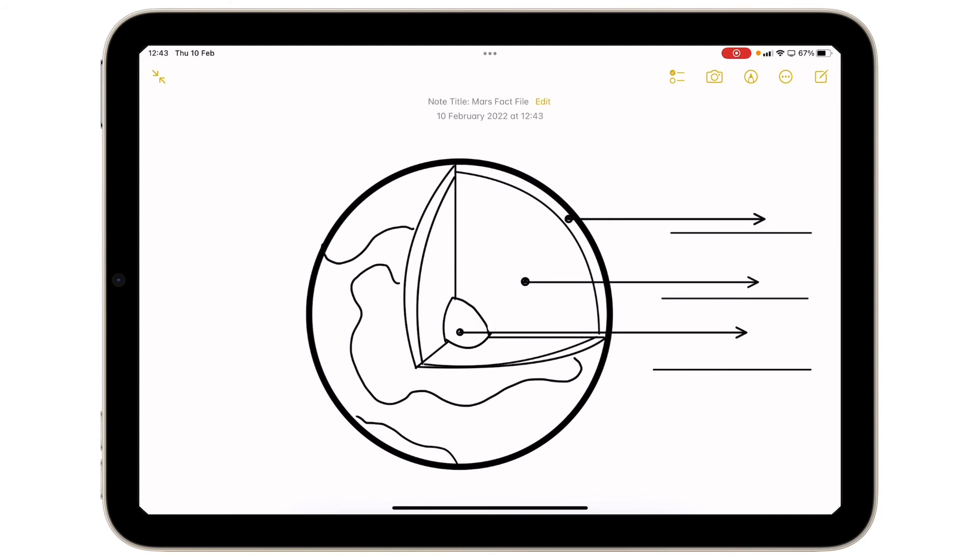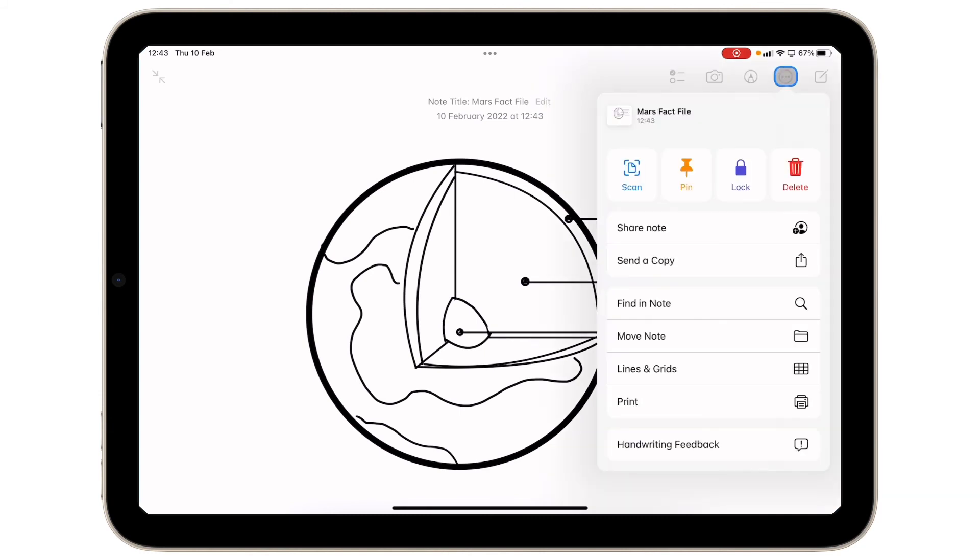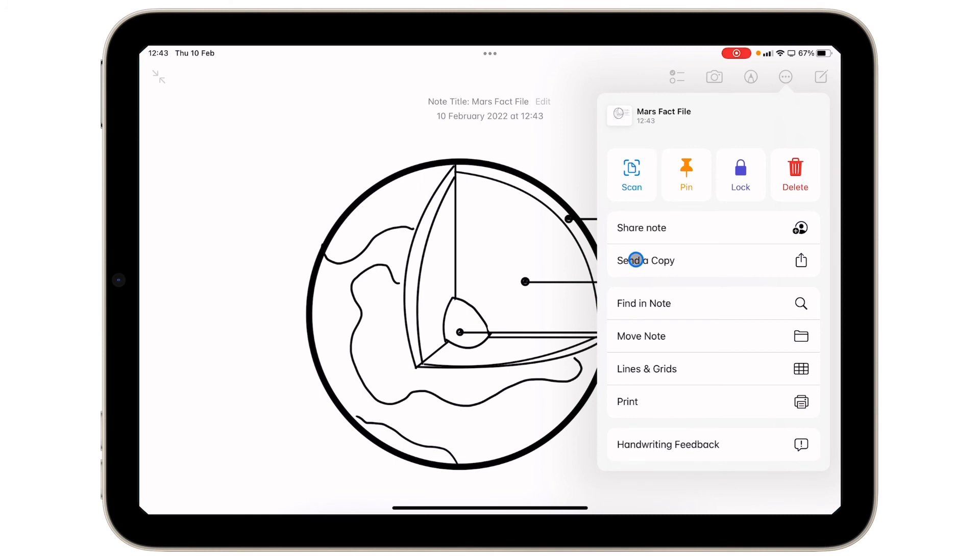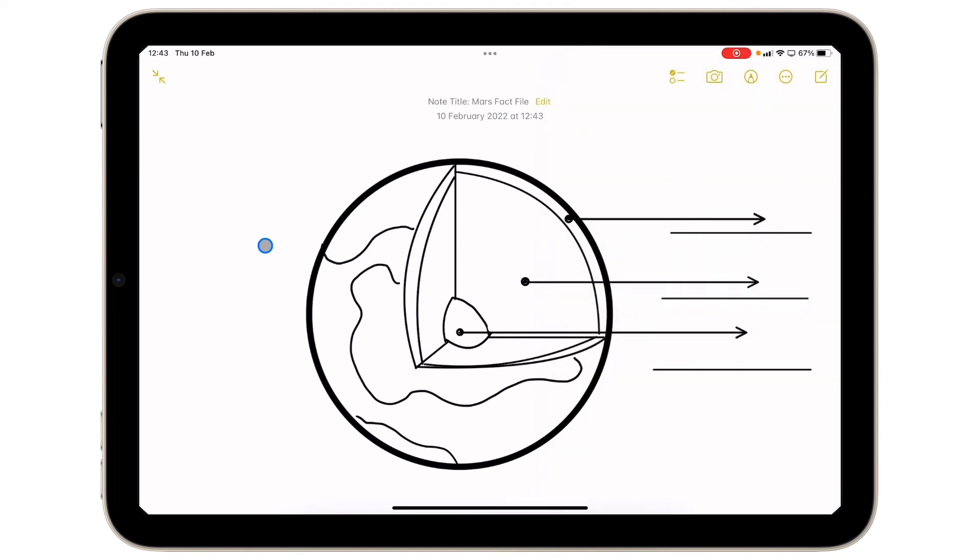Now I have a few options here. I can tap my three dots and I can send a copy, which means I can then airdrop it, or I could save it as an image to use elsewhere. That could be inserted into a Pages document. I could put it into Teams. I could put it into OneDrive. I can airdrop it. I can do any of the export options that I need.